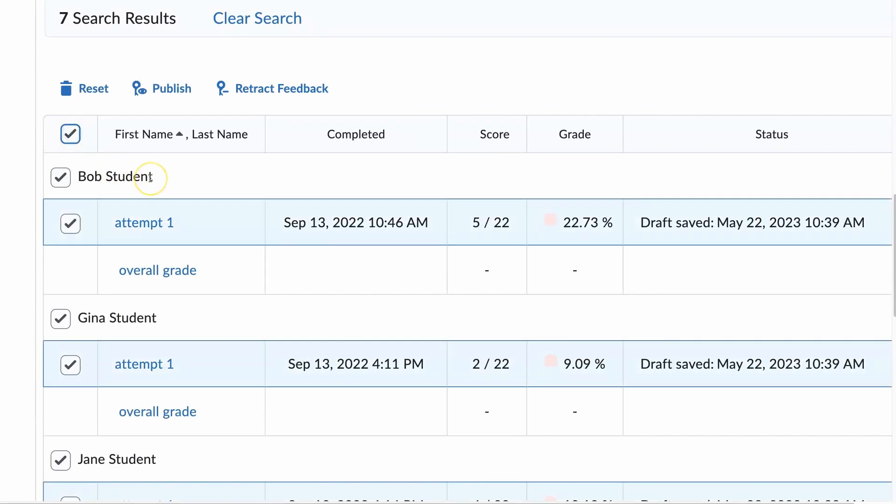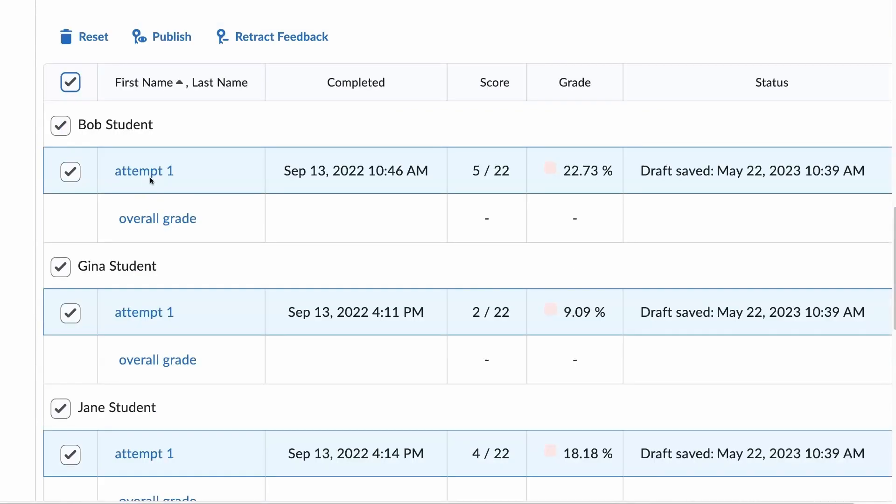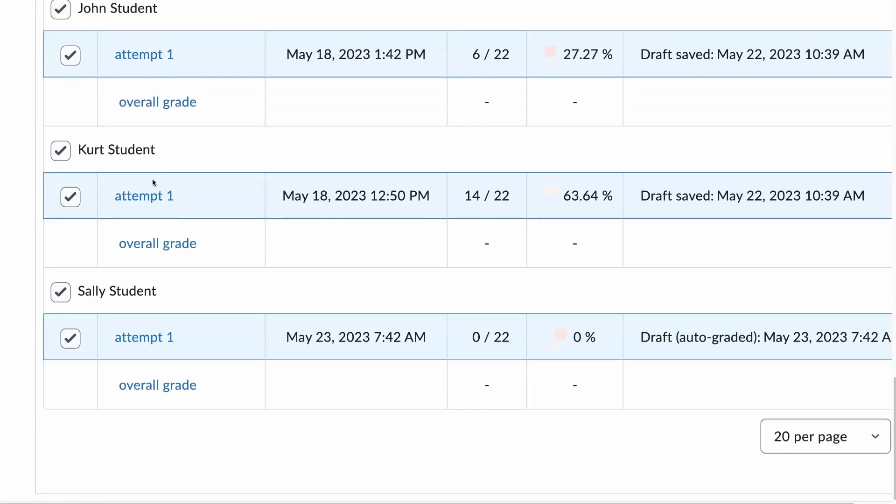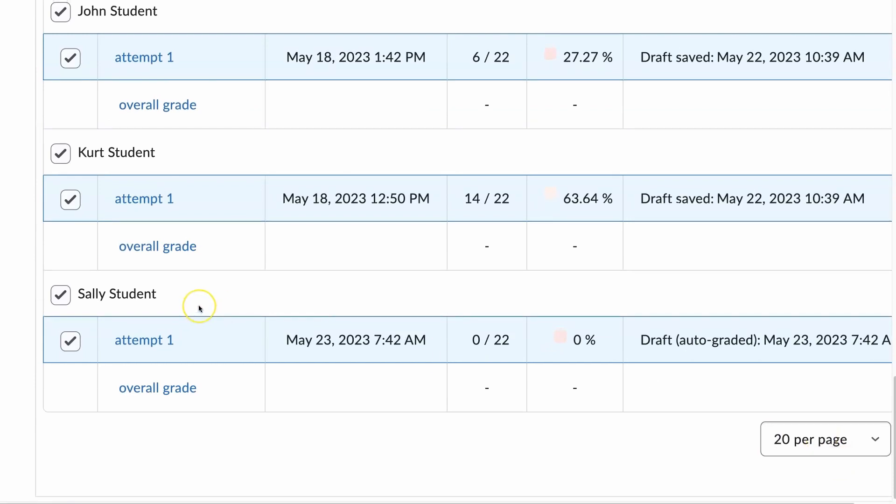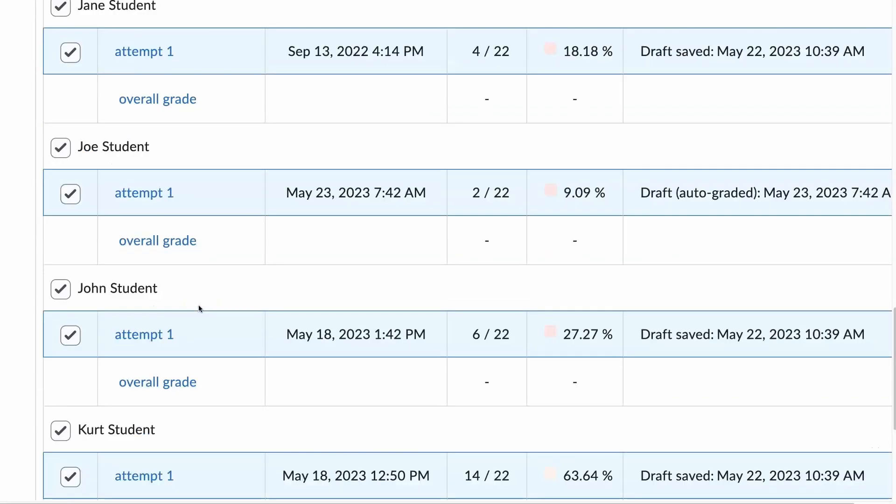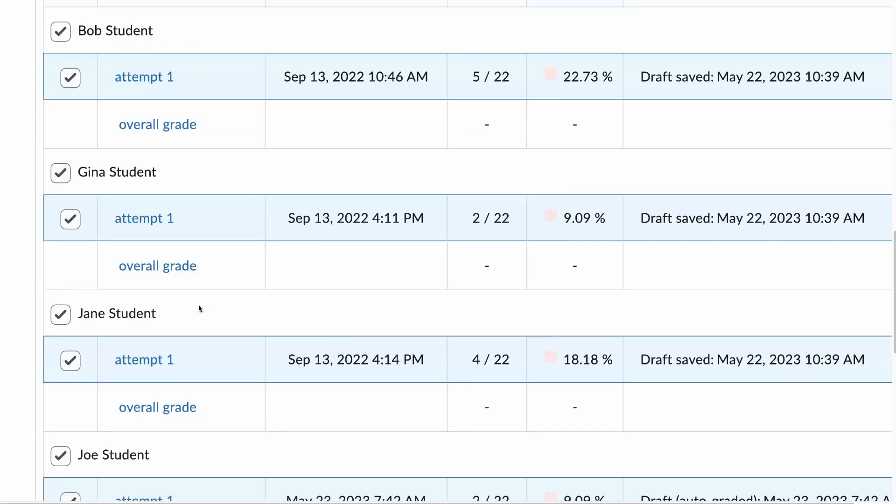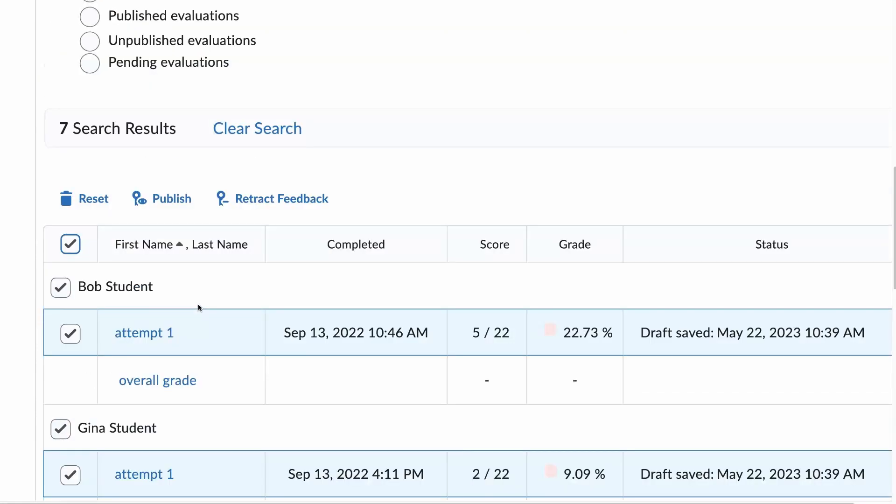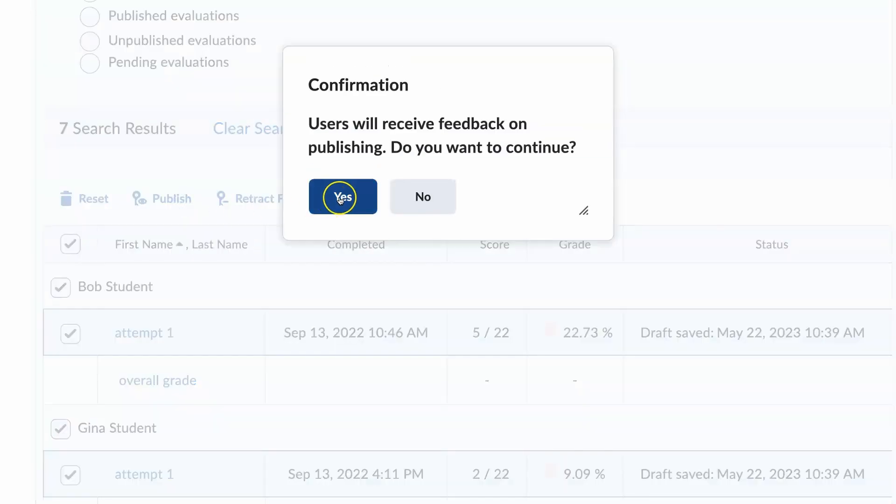If you have a large class, make sure you expand the page to include all the students. But in this case, I only have seven, so I was able to get them all selected. And publish feedback.